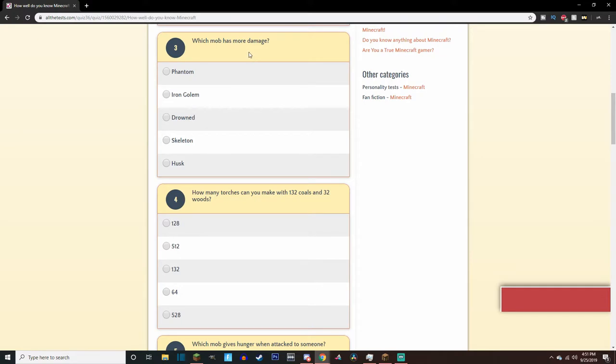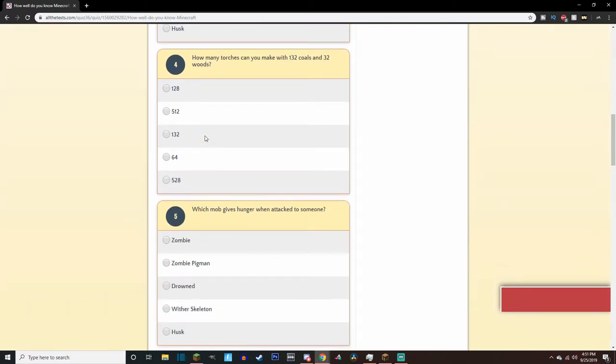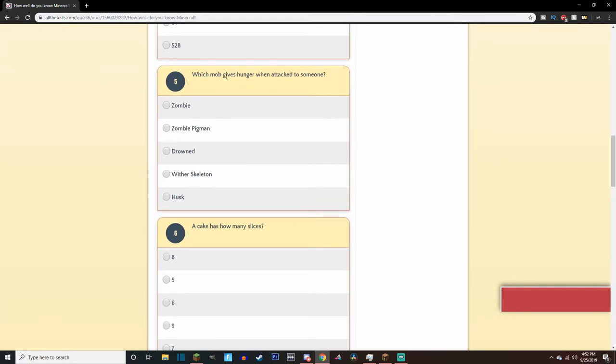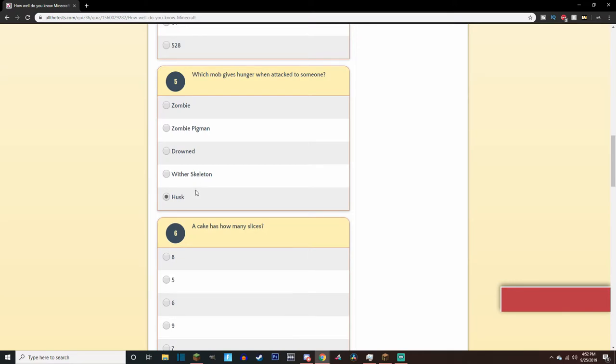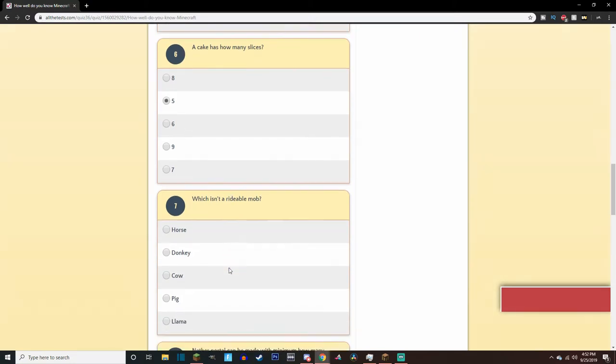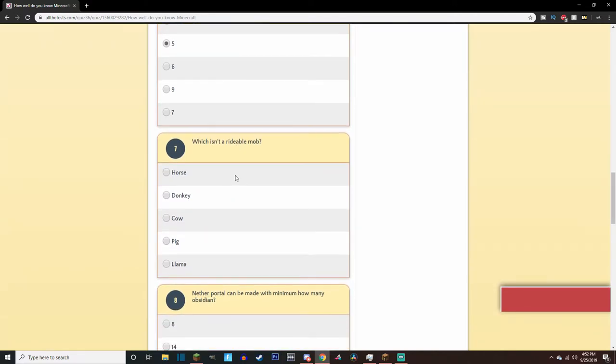Which mob does more damage? I want to say the iron golem isn't really a mob, or yeah, it is, it's considered a mob. Yeah, okay. What am I thinking? How many more torches can you make with a hundred? Okay, I don't know how to math that well right now. My brain is very tired. I'm gonna say 512, just for the heck of it. Which mob gives hunger when attacked to, attack to someone? What? I think it's the wither, right? No, no, no, no, it's a husk, right? I don't know, actually. I know it's between these two, because I know the drowned doesn't get anywhere, right? I don't think. A cake has how many slices? I think it's five.